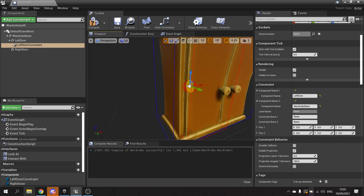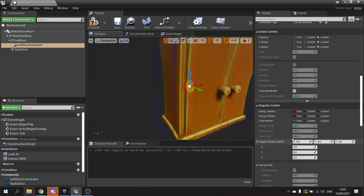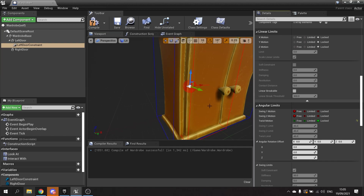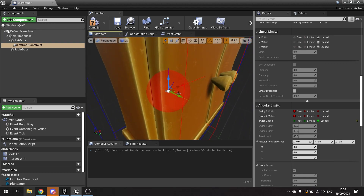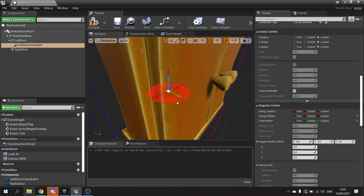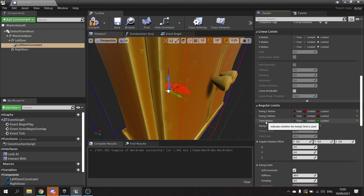We now need to set up how it's going to constrain. We go down to the angular limits because we're only worried about rotation since it's a door hinge. We're going to limit and lock the motion in various places. You should see the horizontal disc shape. For swing one we're going to put limited - when you turn to limited, the swing one limit will highlight and you can change the angle. These are half angles, so if it says 45 that's 90 degrees total. I'm going to put it in as 65 - I found that to be a sweet spot.